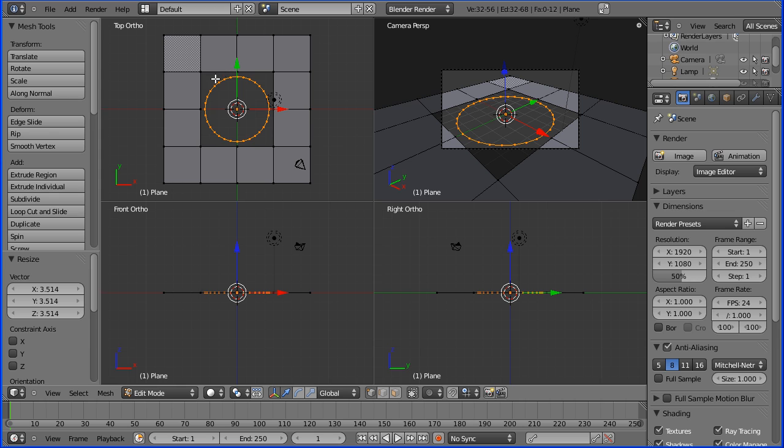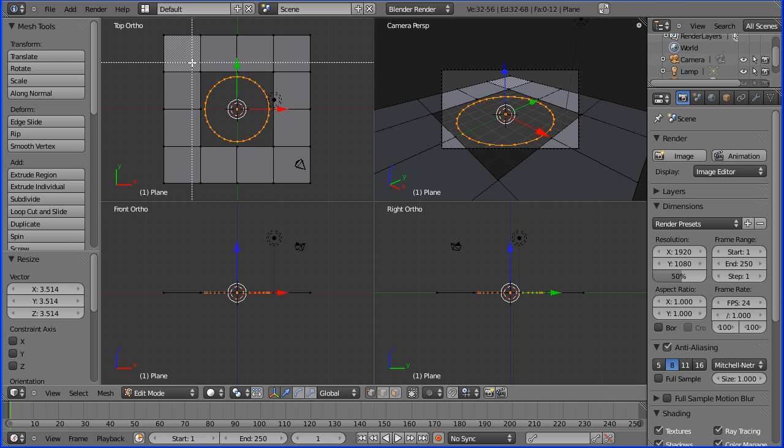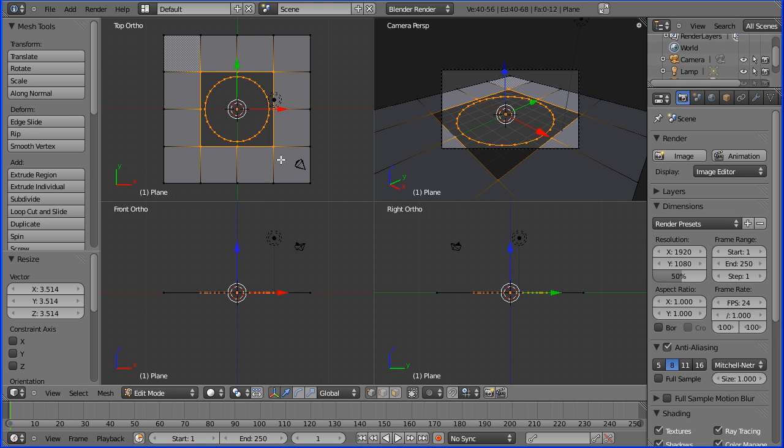How do you do that? Press B for box select and drag out the area you want to select. I've got the inside edge from the plane and the circle all selected.